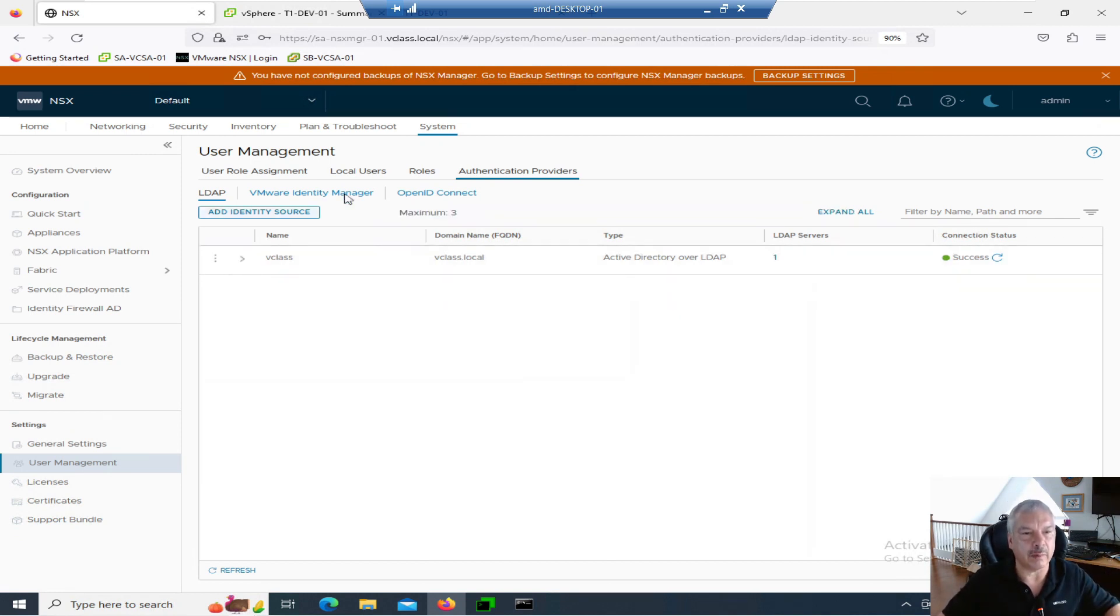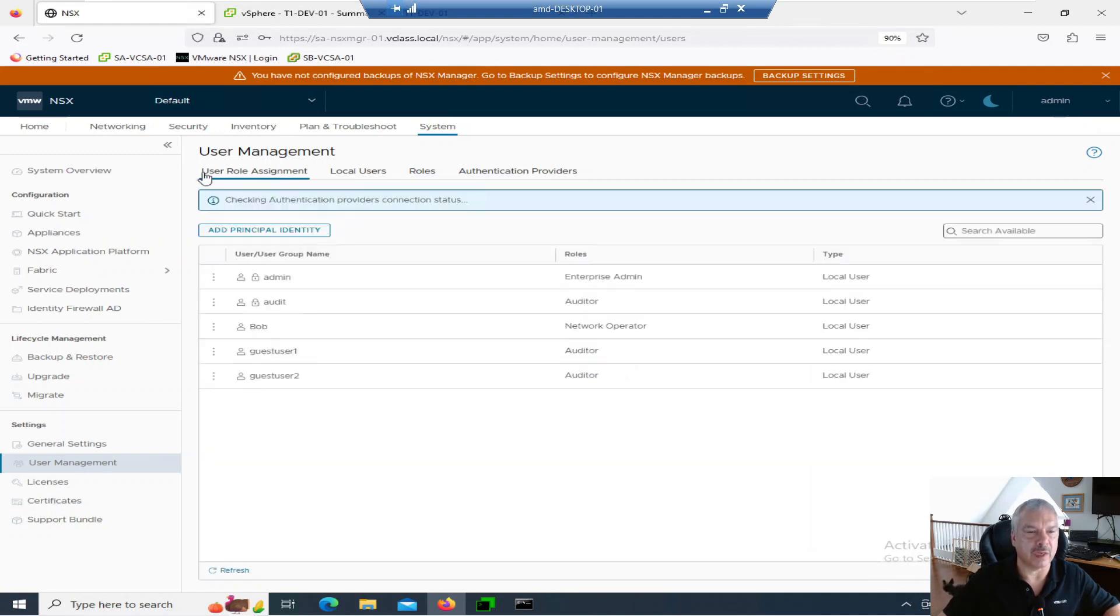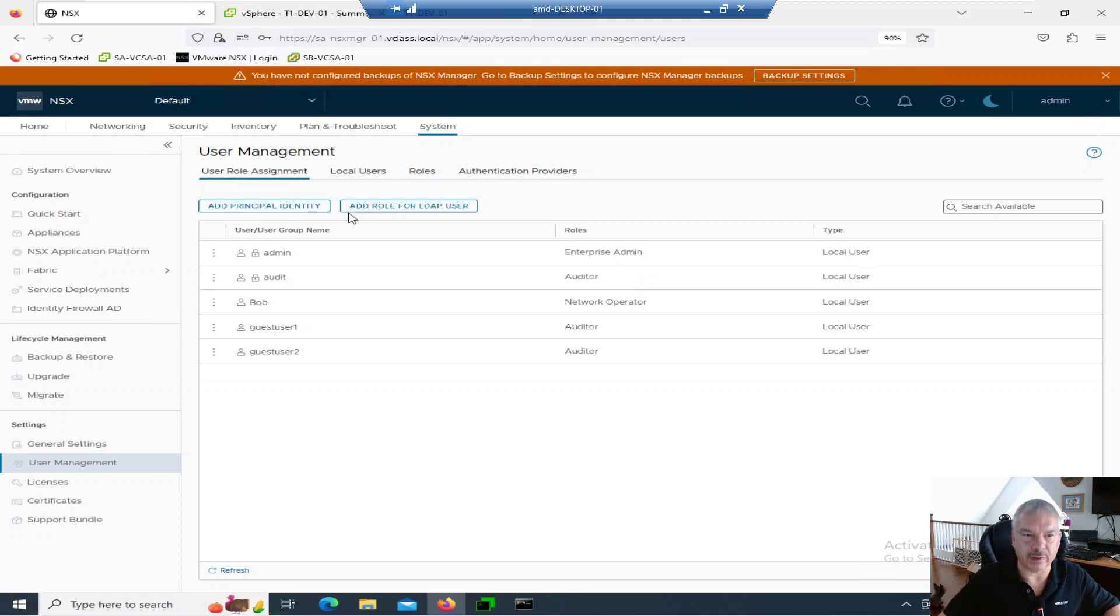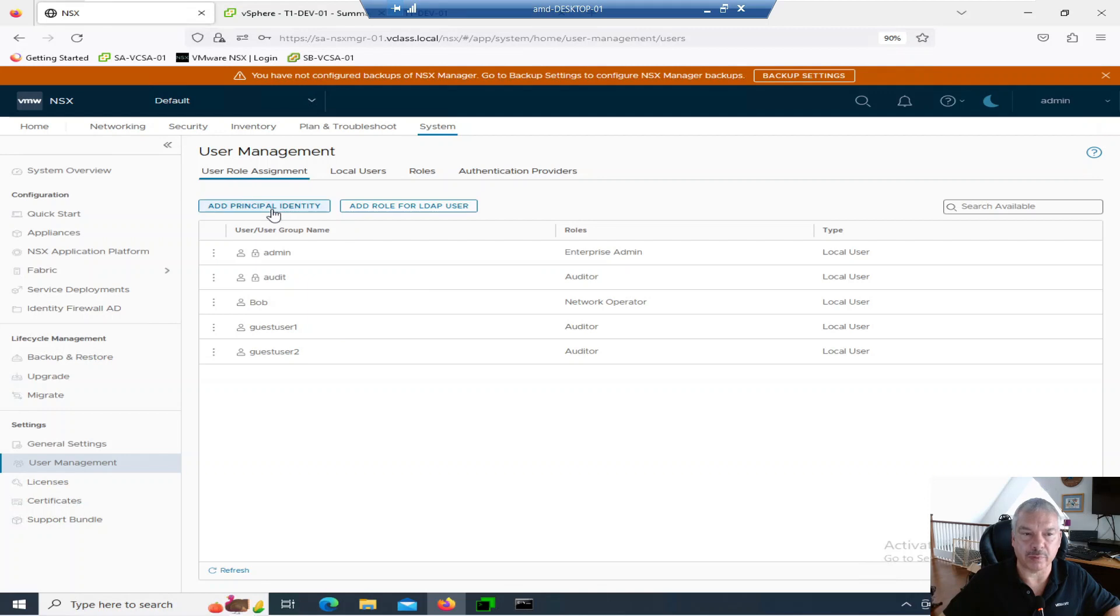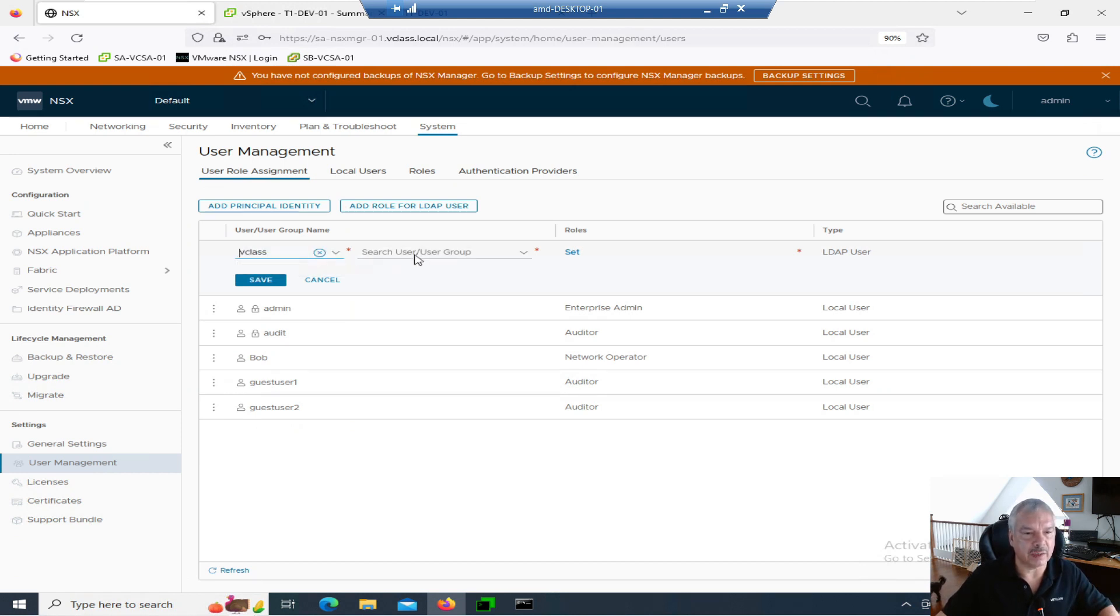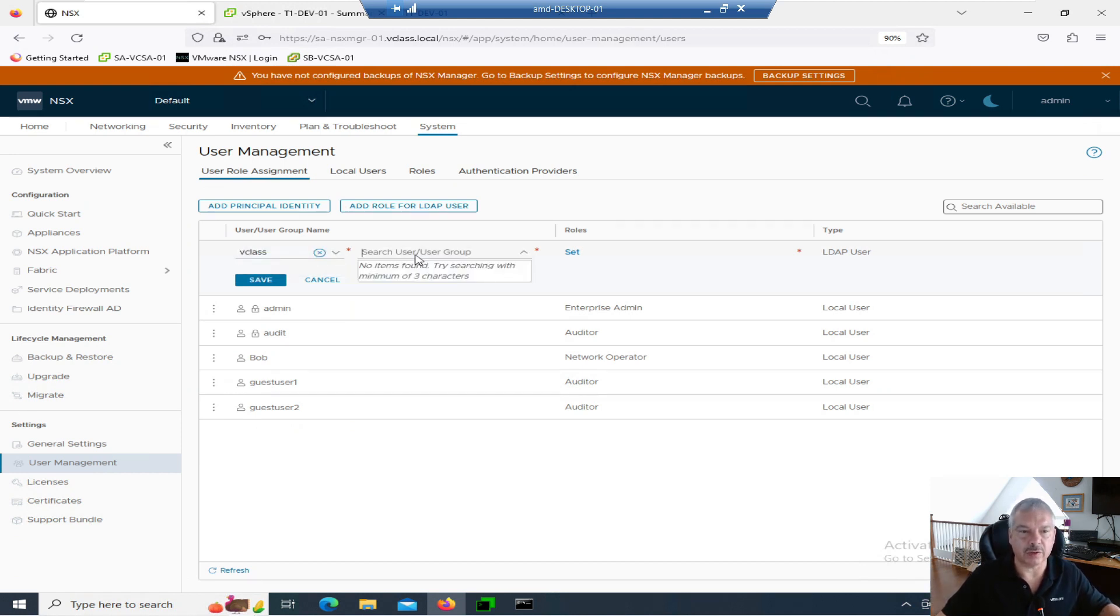Let's now notice over here, it refreshed. Add role from an LDAP user. So this is under user role assignment. I don't just see principal identity. I see now to add it from an LDAP user. So let's go add. Let's search domain as vClass. And then that's the one I added in. And then search for the user.